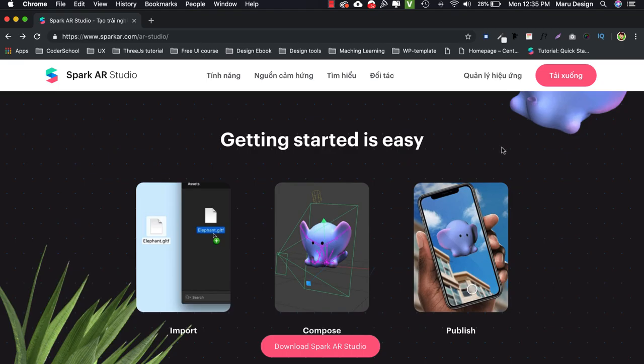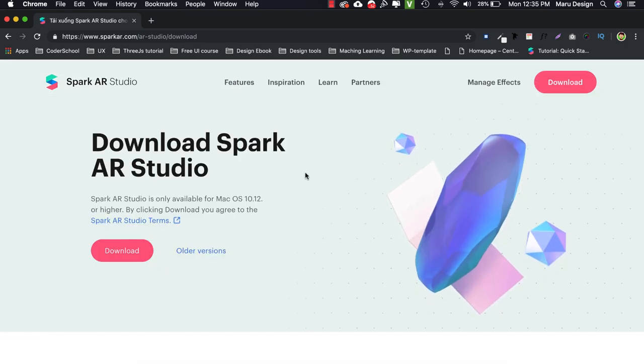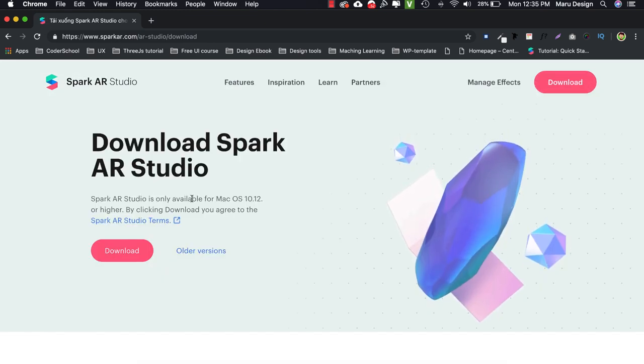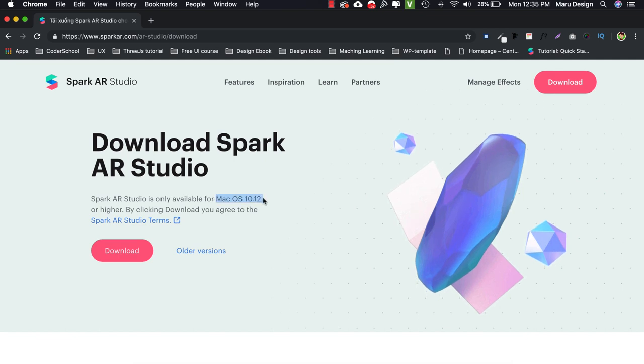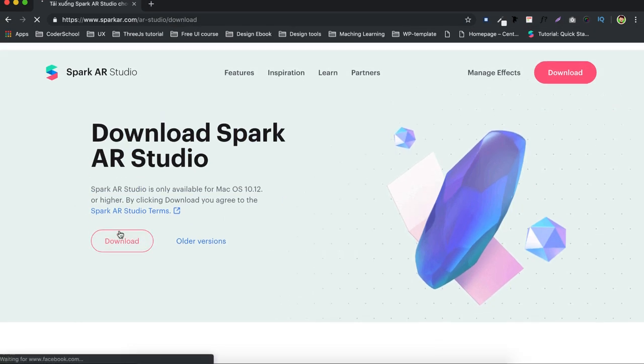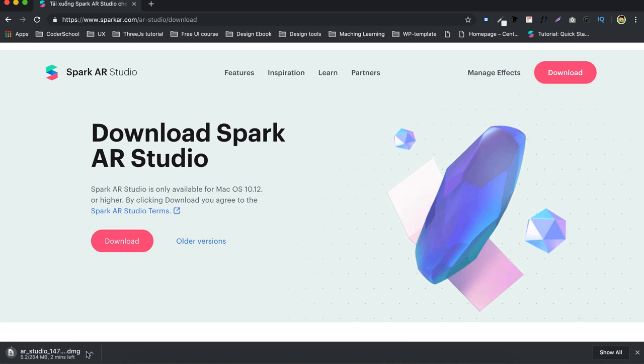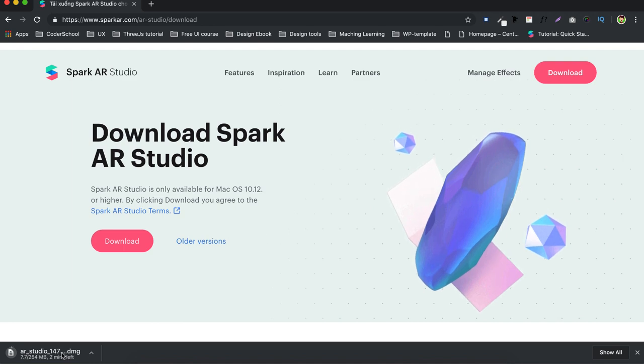Install Spark AR application. OK, first, in the Spark AR website, select download or access the link below the description to download. To use Spark AR at this time, the minimum requirement is to have a Mac OS computer. There is currently no version for Windows yet but I think it will start in the next time.